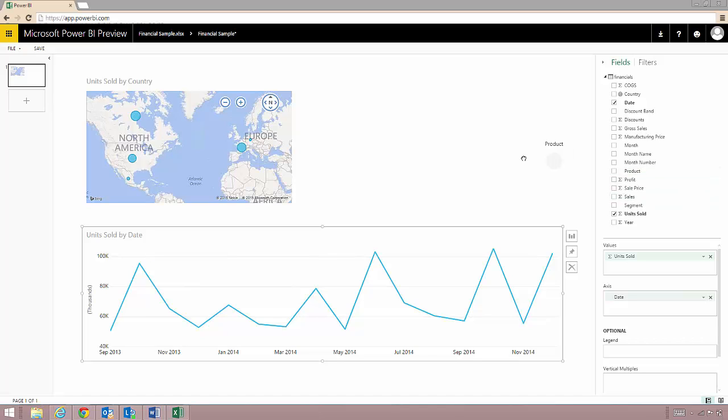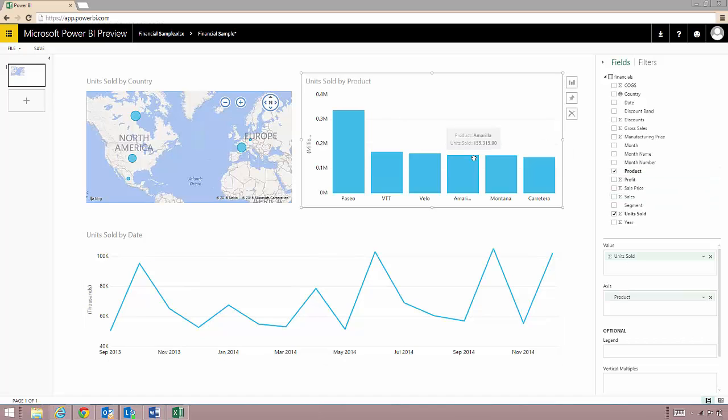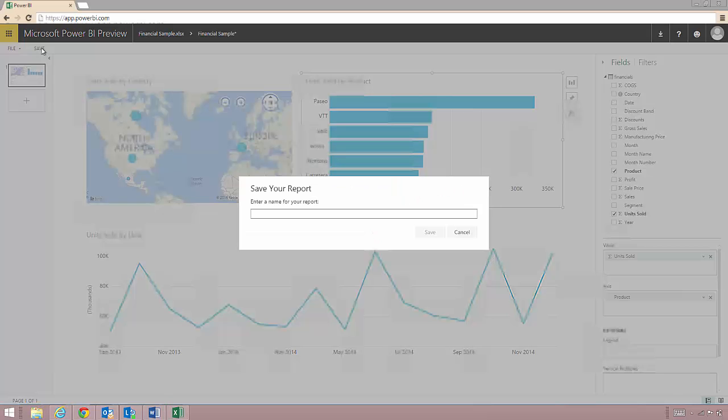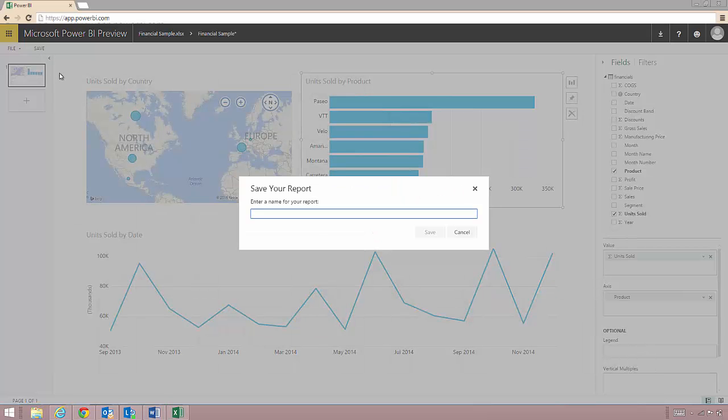Now if I don't like the visual that Power BI gives to me by default I can always go on the side here and click on this bar chart here and select the visual I want to change it to. Now that I have a report that I want to keep I'll hit the save button and give it a name.